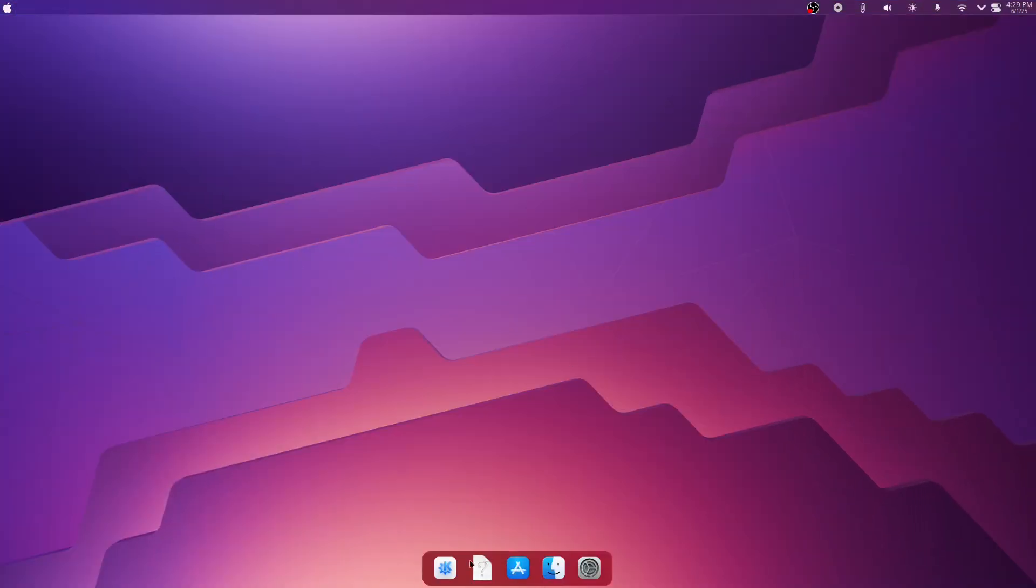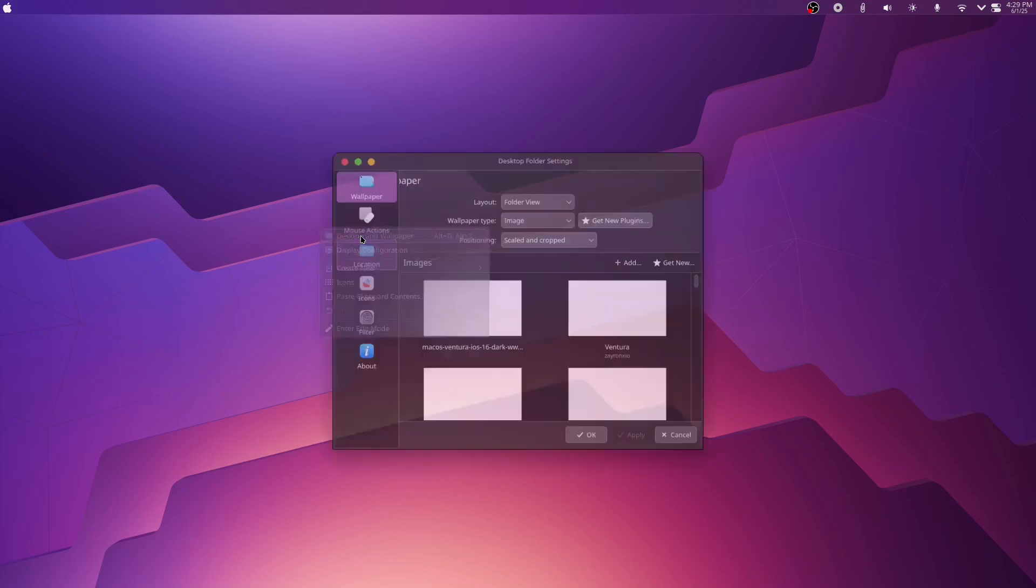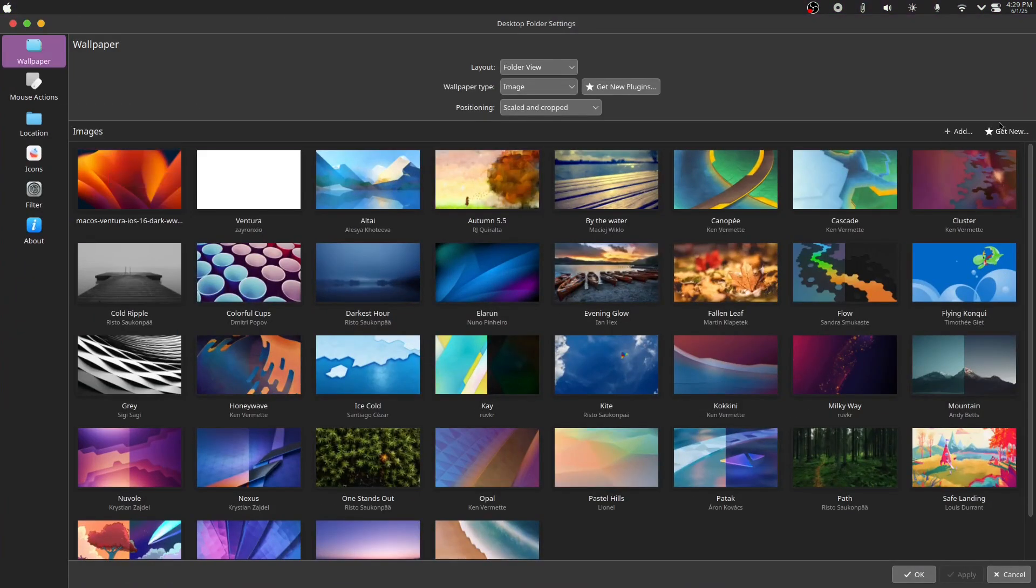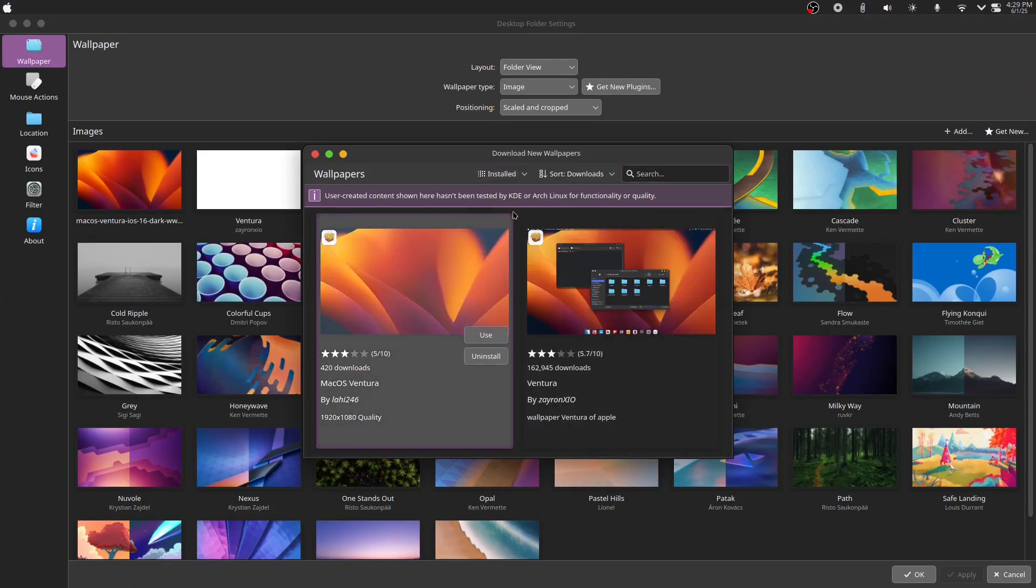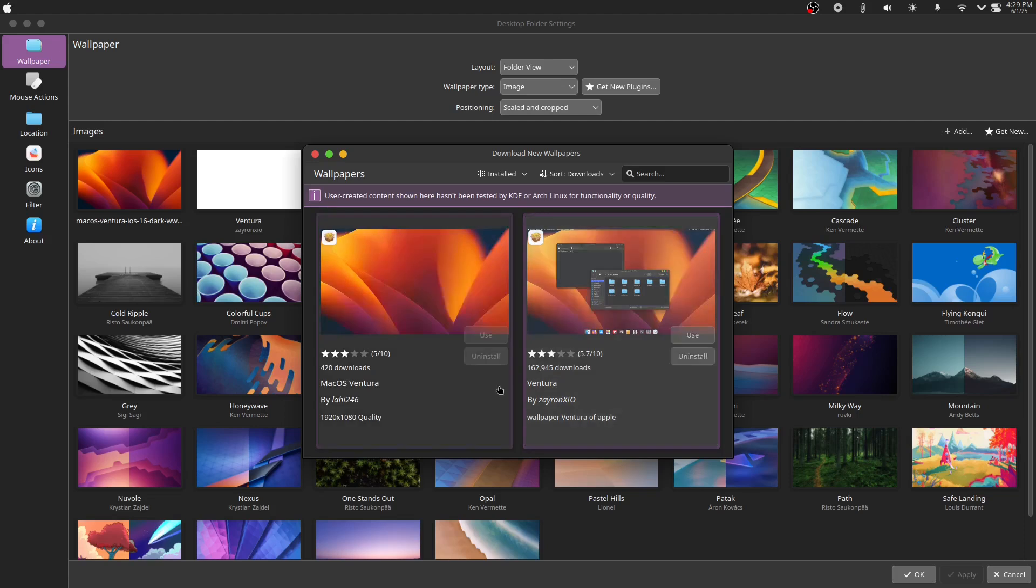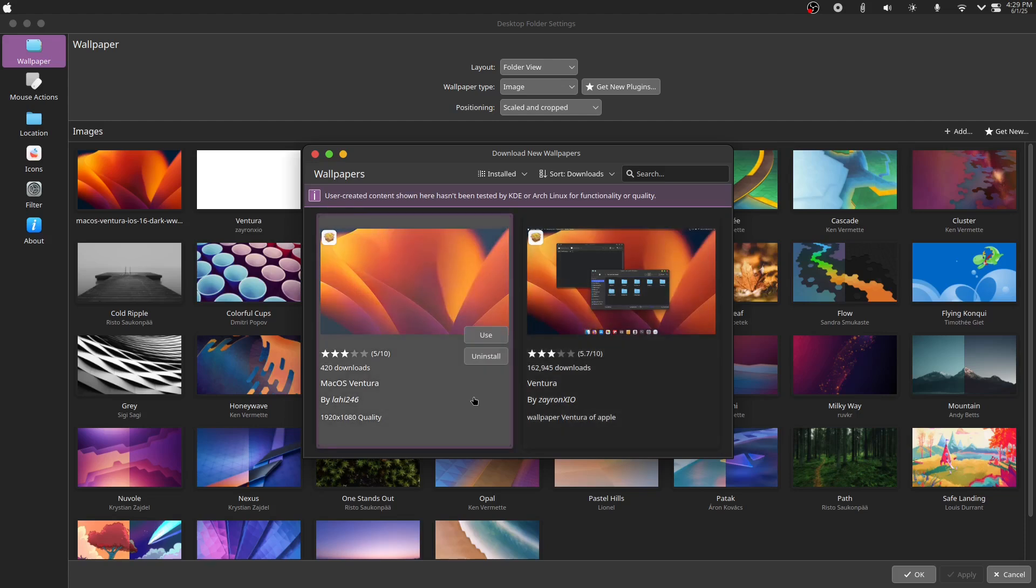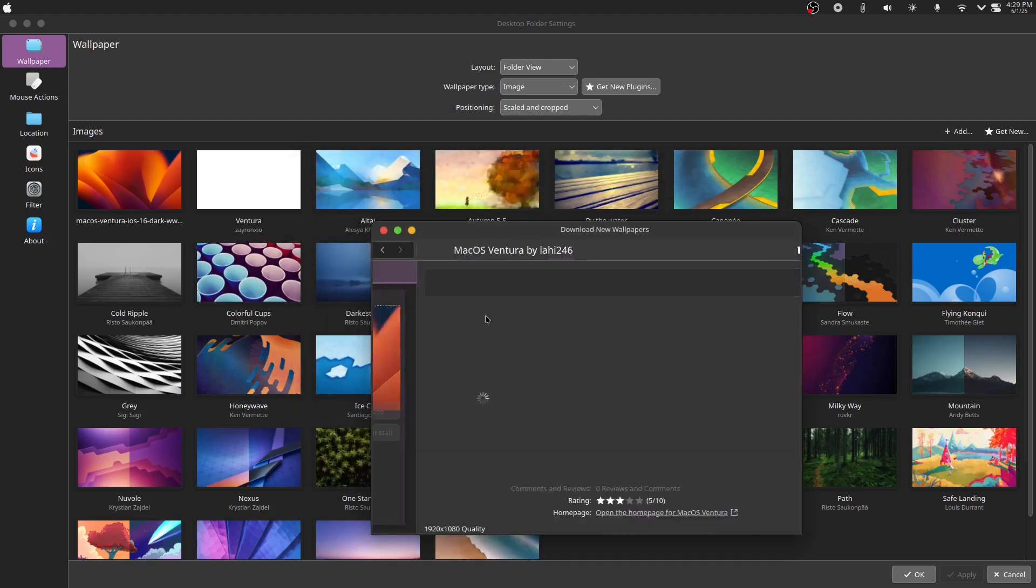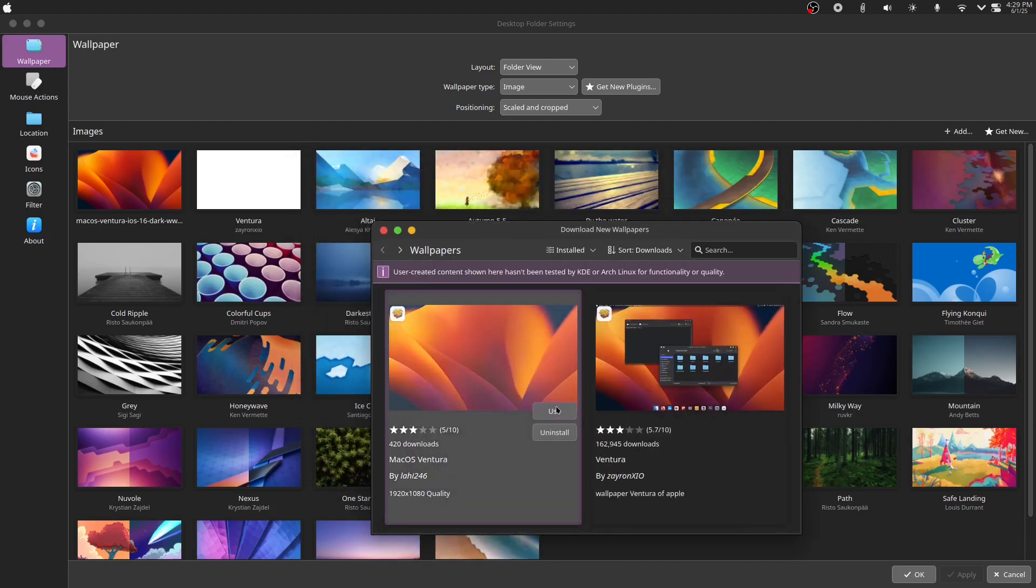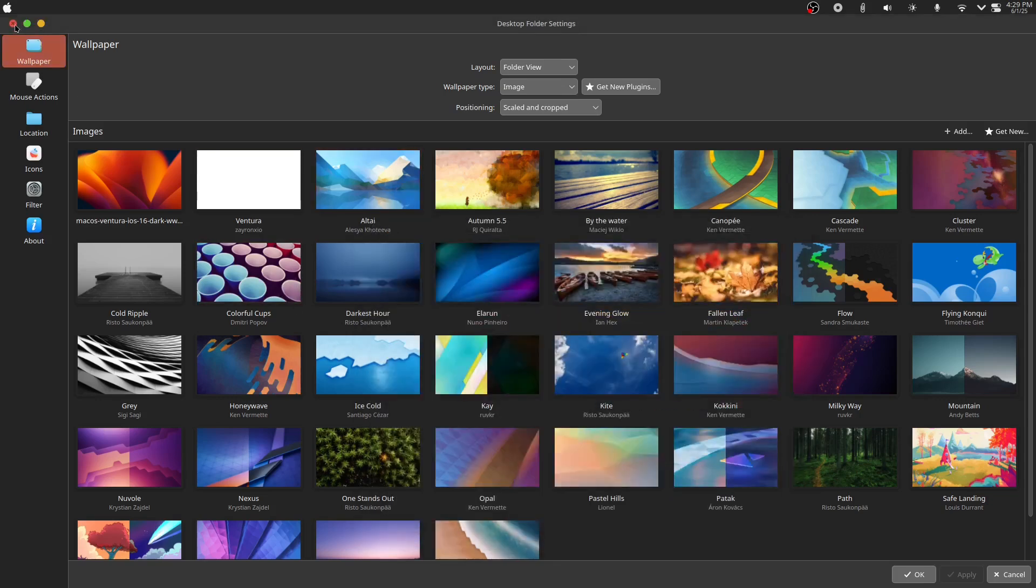Next, we will change the background. Right click on the desktop and click desktop and wallpaper. Click get new and search for macOS Ventura. This is my personal favorite, but you can choose anything you want.